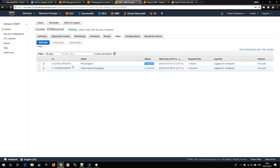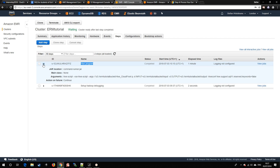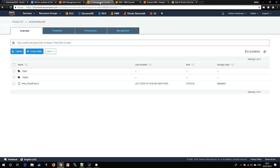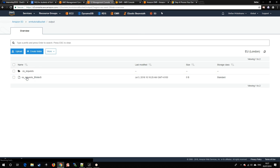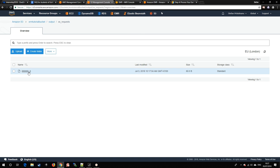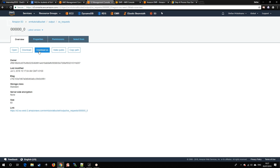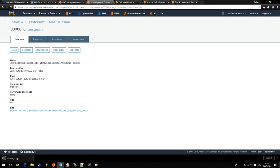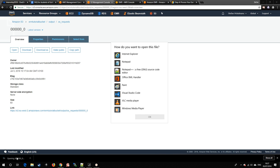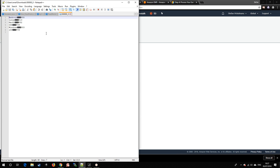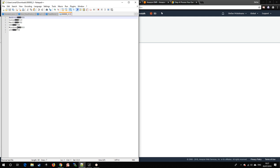After the step has been completed, we can check the output folder for the result of the query. Download it and we can see the numbers, the number of logs using each of the operating systems.